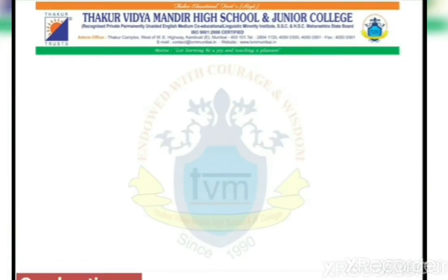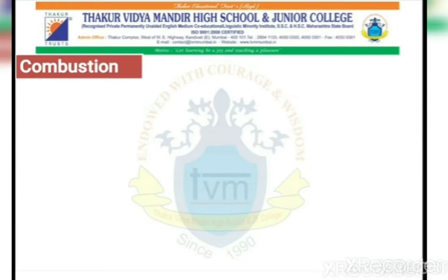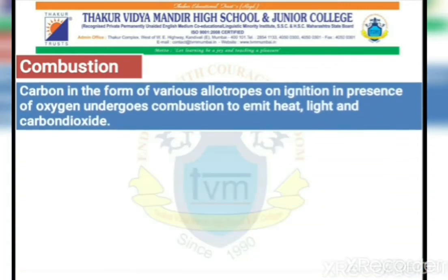The first property is called Combustion. Combustion means burning. Carbon, in the form of various allotropes — that is, the different forms of carbon — on burning in the presence of oxygen, undergoes combustion to emit heat, light and carbon dioxide.